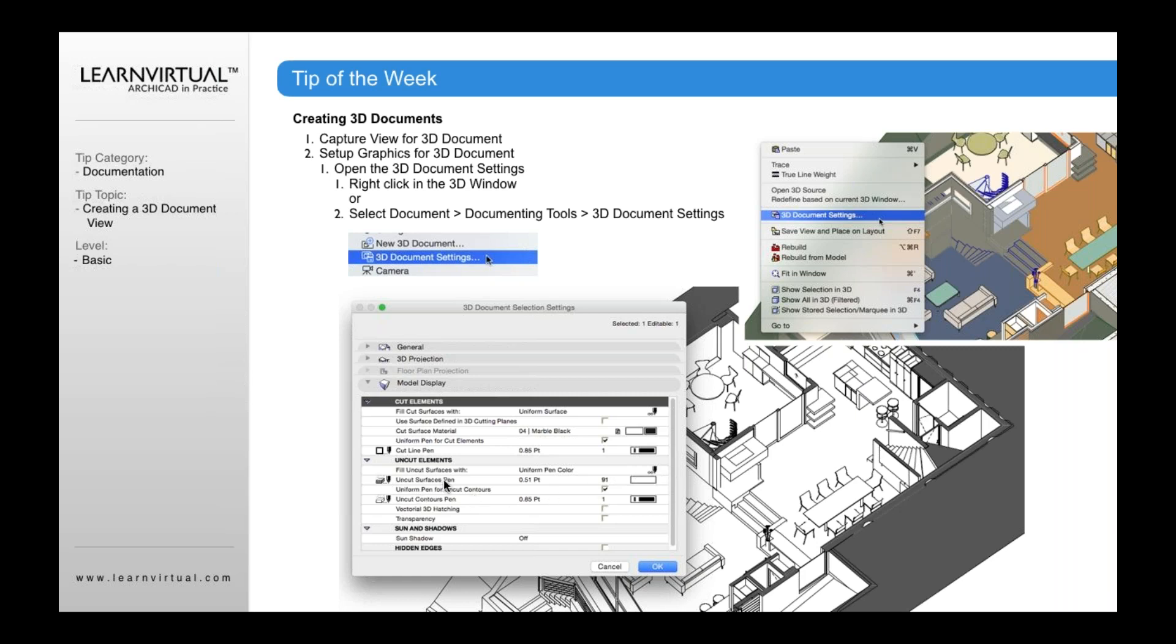Uniform pen for uncut contours, clicked on, and you want that to be black so that you get a black edge at all these edges rather than the different colors for the outlines you see here. And so you want to set this up so that you have a black and white view. So 3D document settings are really helpful for you to be able to create and define that 3D document in a way that you want it to be used later for the purpose of your 3D document.